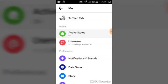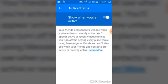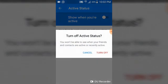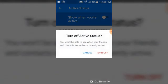We are going to go ahead and click on active status right now. Once you've done that, you can notice it says 'show when you are active.' So let's go ahead and click on this toggle icon just right next to 'show when you are active.'